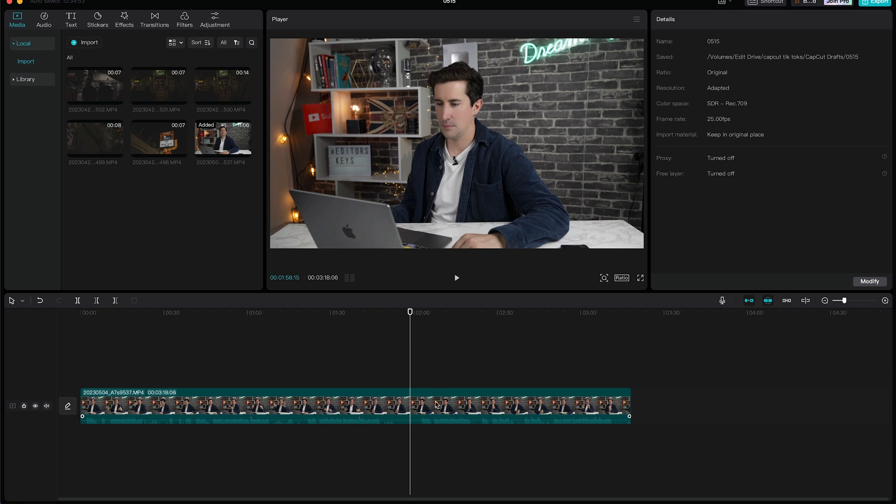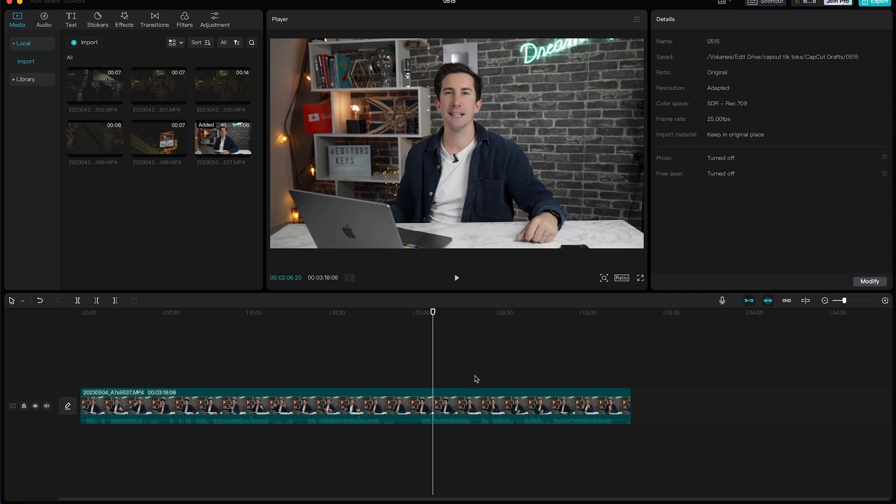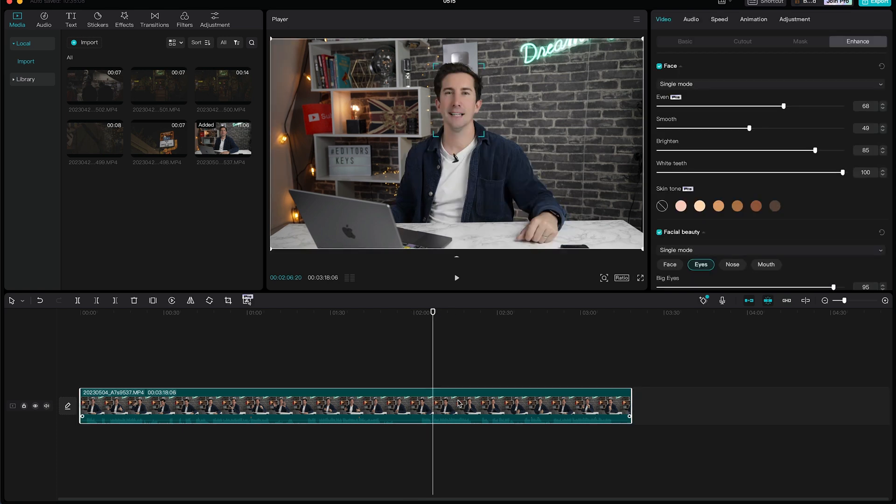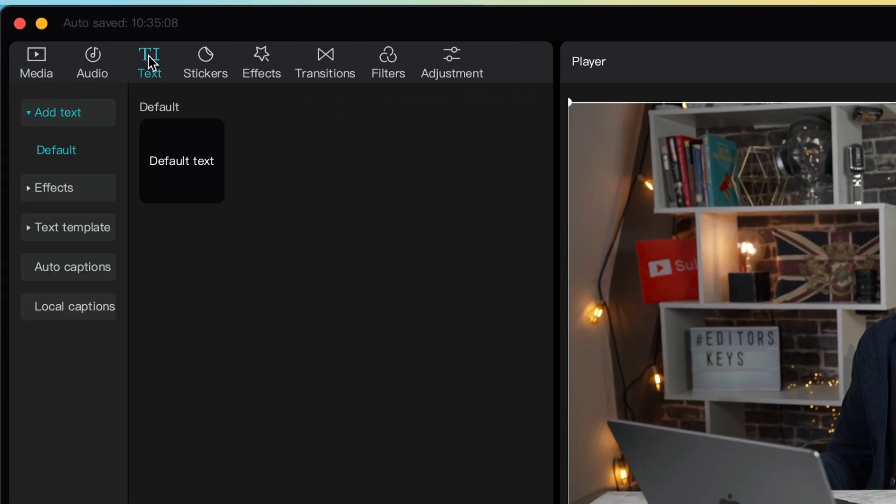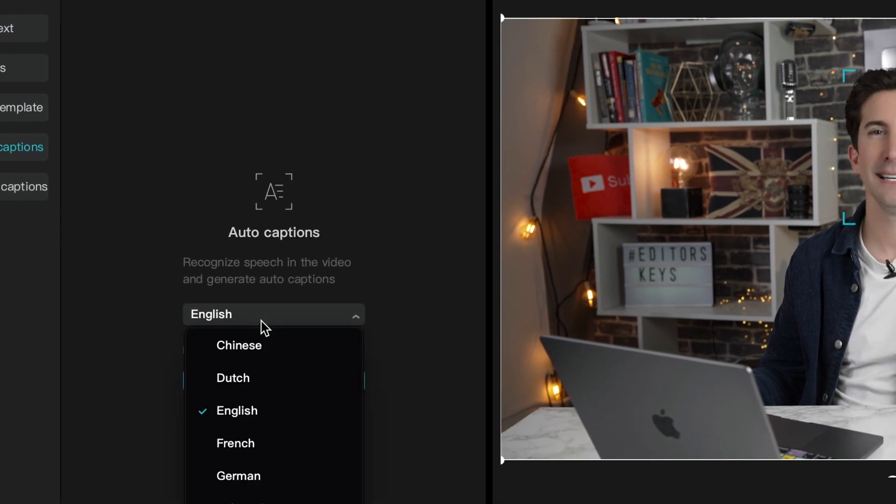Next up is automatic captions. It's something we should all be adding to our videos. And here's how you do it. To save as much time as you can when editing, CapCut can actually transcribe your footage and add captions automatically, ready for you to upload onto Instagram or TikTok. To do this, select your clip, head into the text section in the top left here and select auto captions.